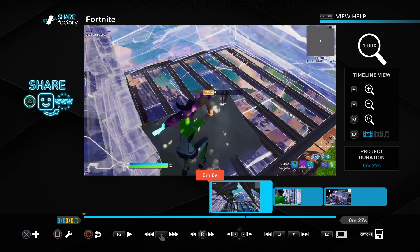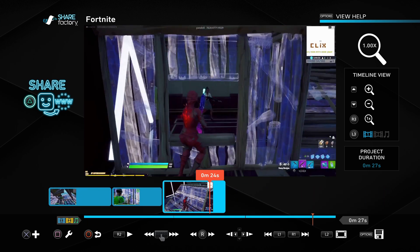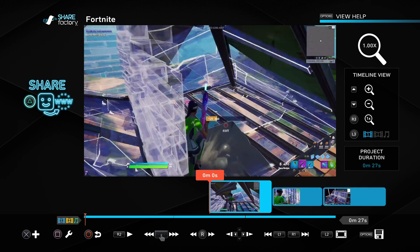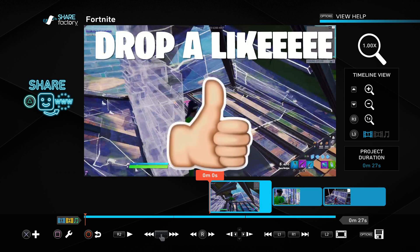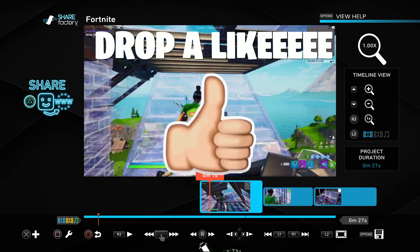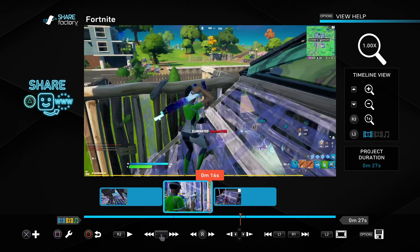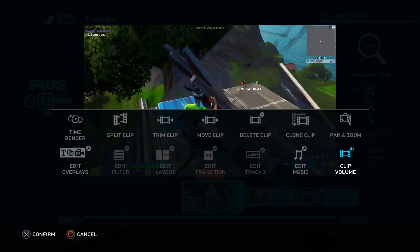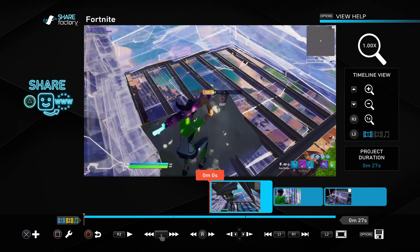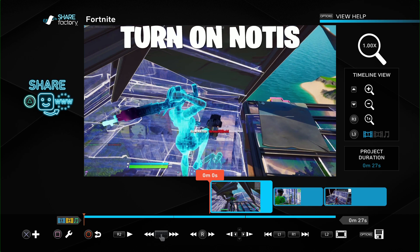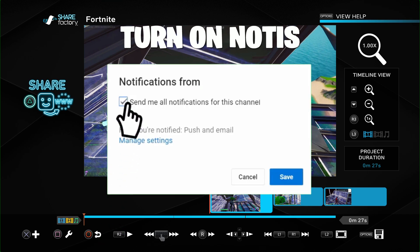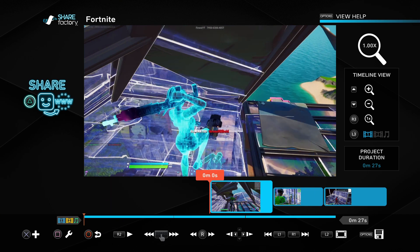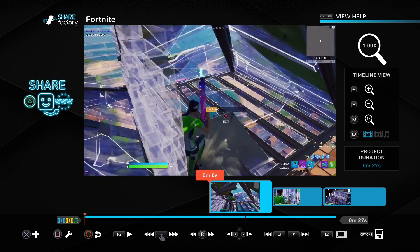Welcome back to YouTube. Today I'm going over the top most unknown effects on ShareFactory — some tips and tricks for y'all. Trust me, you guys haven't seen any of these effects. One of them is showing you how to make the clip volume super loud compared to the song, because you guys have trouble with this. Drop a like, drop a sub, turn on post notifications. Let's get into it.